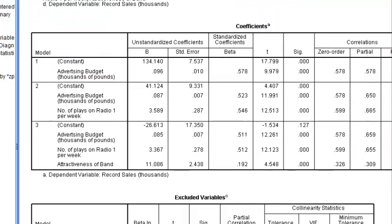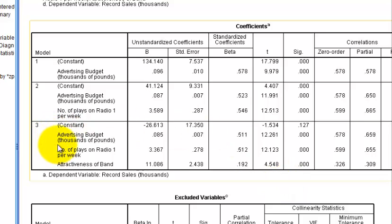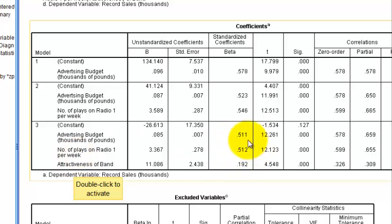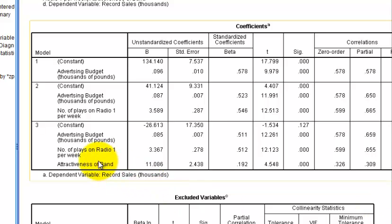Here's the heart of your study — the Coefficients table. We're going to look at the beta weights, going down to Model 3. Advertising has a beta weight of 0.511 and airplay is 0.512 — almost identical to each other. Attractiveness of the band is only 0.192. So the number of times songs are played on the radio just barely edges out advertising spend in predicting record sales.